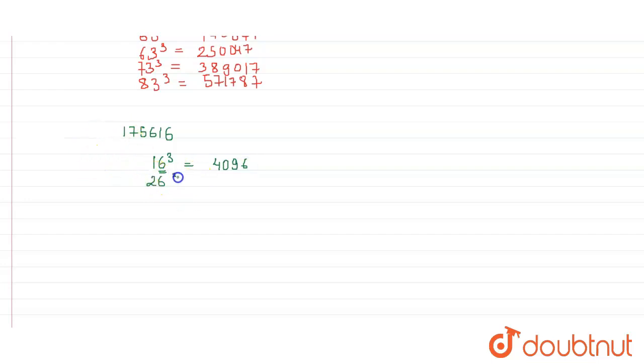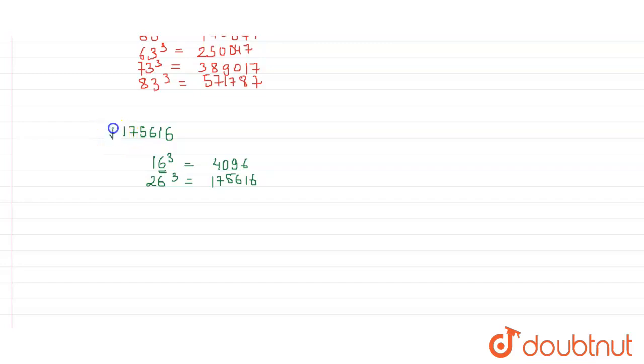The cube of 26 will be equal to 17576. 26 cube is 175616, which is the number.